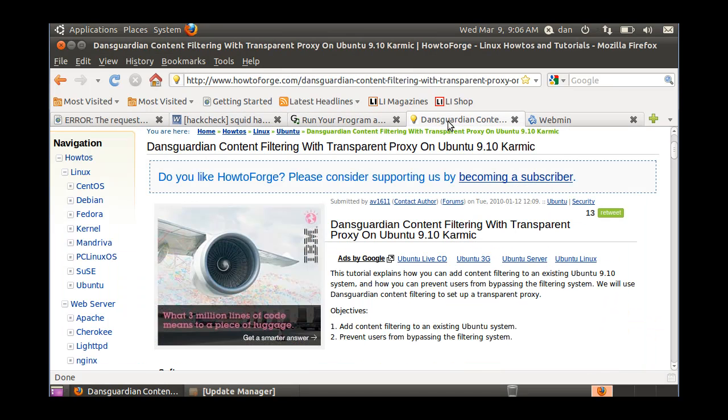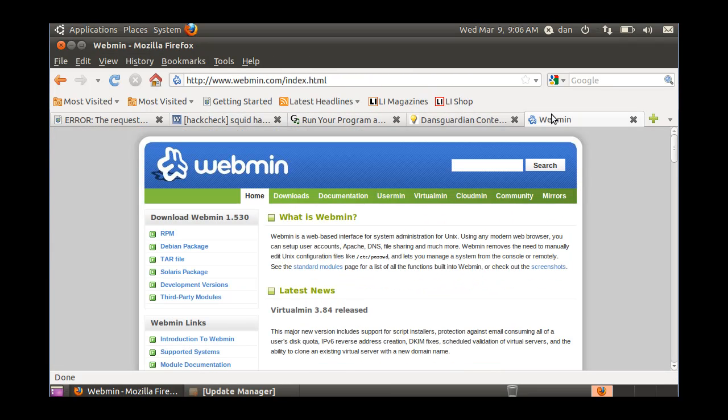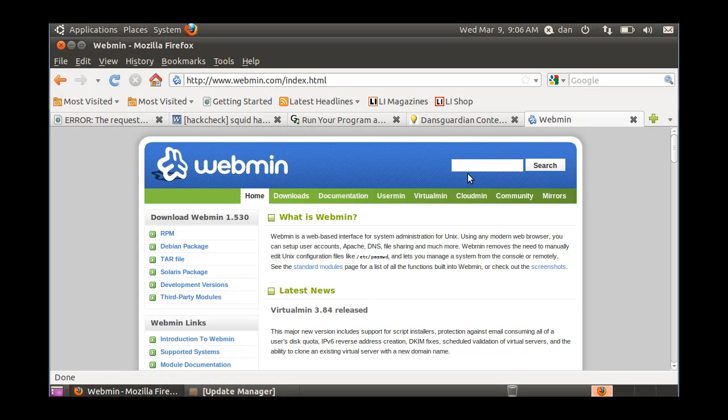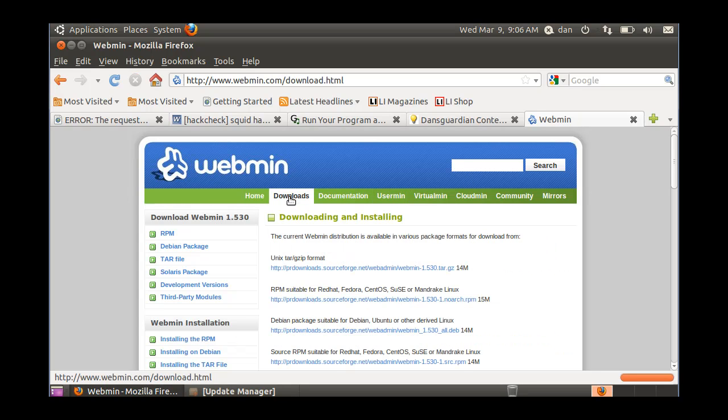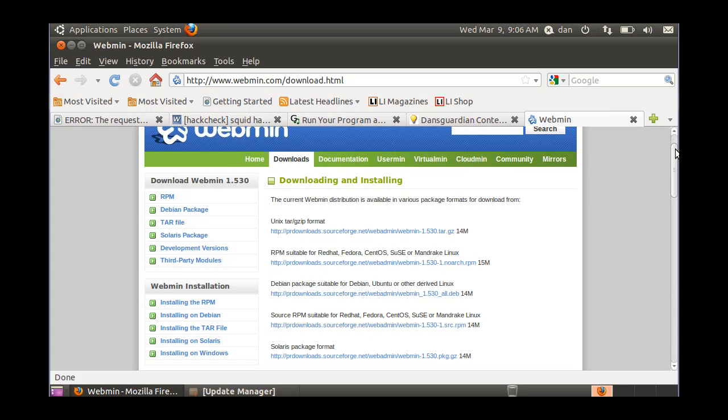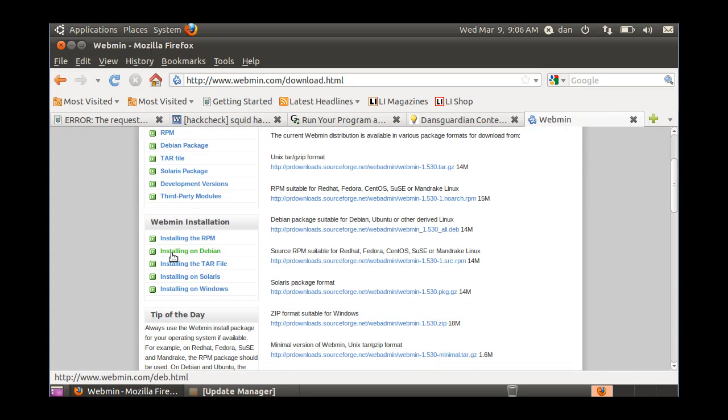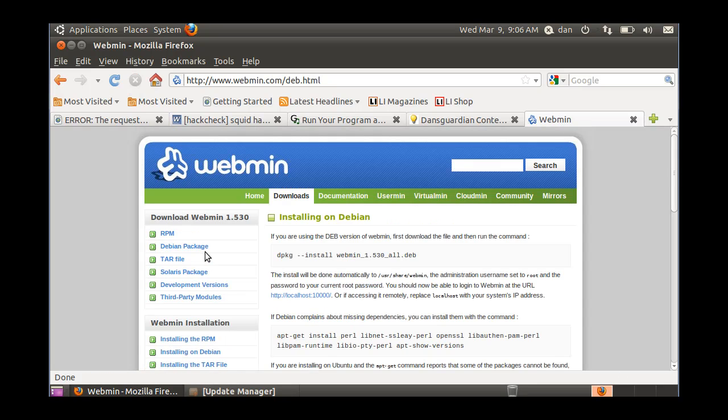So now what I want to do is I want to install this program, Webmin, to have a web-based administration tool. So if you go to Downloads, if you're running Ubuntu, what you're going to want to do is go to the Installing on Debian link here.